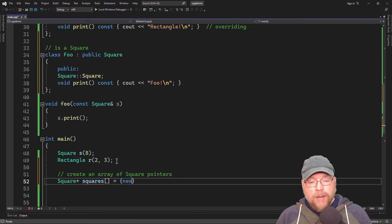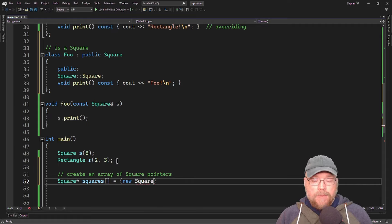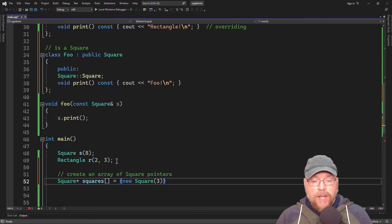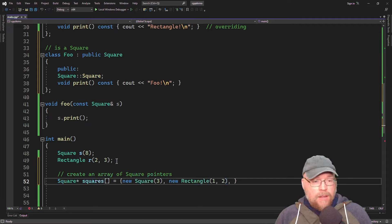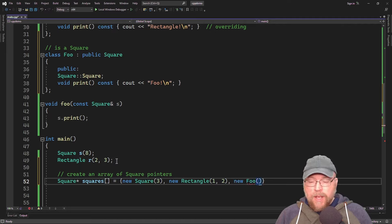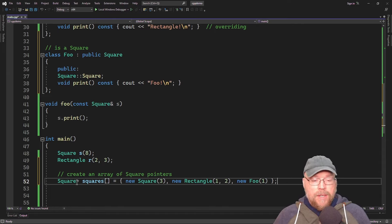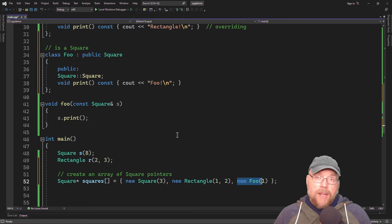The first memory address will be for a square, using dynamic memory allocation with new, passing it an integer. The second will be a new rectangle, passing one and two to its constructor. The third will be a new foo, passing it a value. We can store all three memory addresses in our array of square pointers because a square is a square, a rectangle is a square, and a foo is a square — due to inheritance and polymorphism.